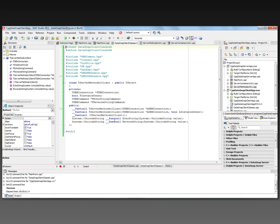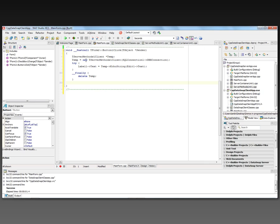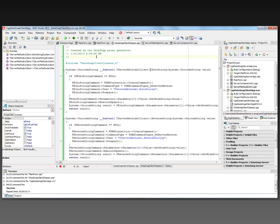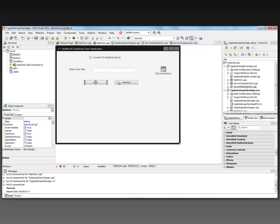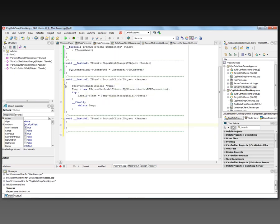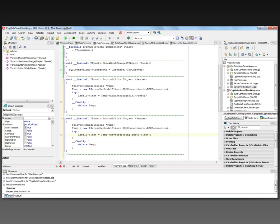With the include file added for the generated client class interfaces, we create event handlers for our two buttons. For Echo, we declare a TServerMethods1Client pointer — that's the generated class name — and instantiate it by calling new TServerMethods1Client, passing SQLConnection1's DBXConnection command. Inside a try block we call temp->EchoString passing the string parameter and display the result. In the __finally block we delete the temp instance. We copy this code for the second button, changing the call to ReverseString.